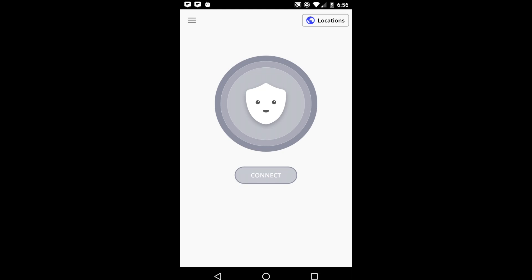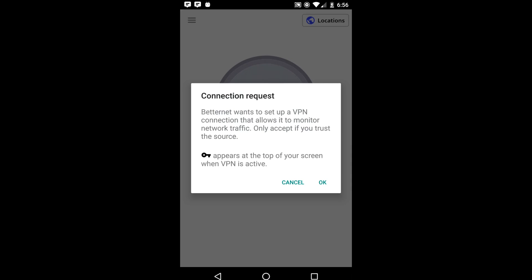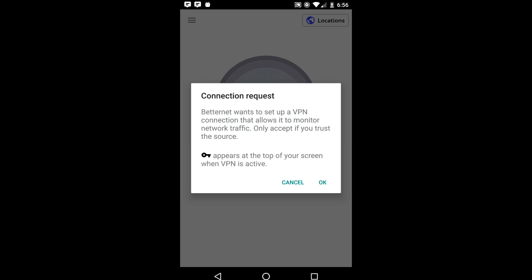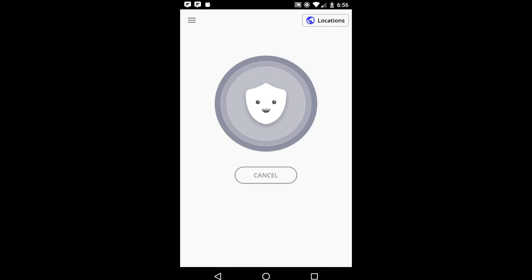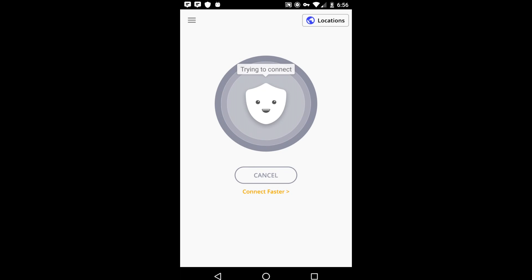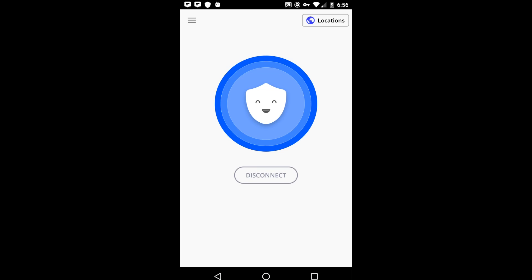All you have to do is click connect, and you're going to get a pop-up on your phone saying that Betternet wants to set up a VPN connection. Just click OK and wait for Betternet to connect. Once it's connected, you'll get a smiley face as well as a key icon on your status bar.